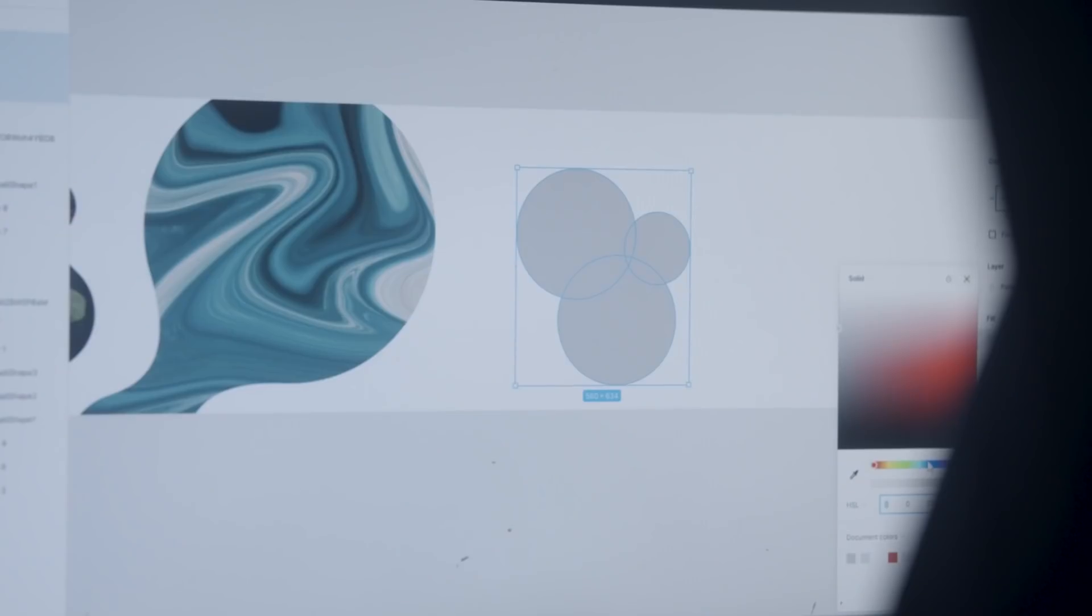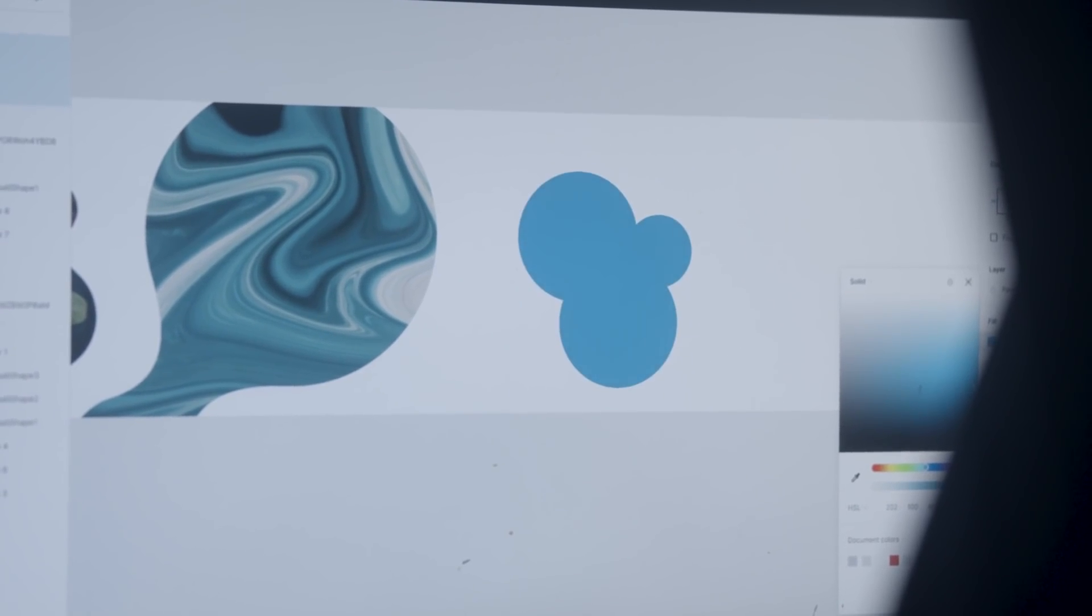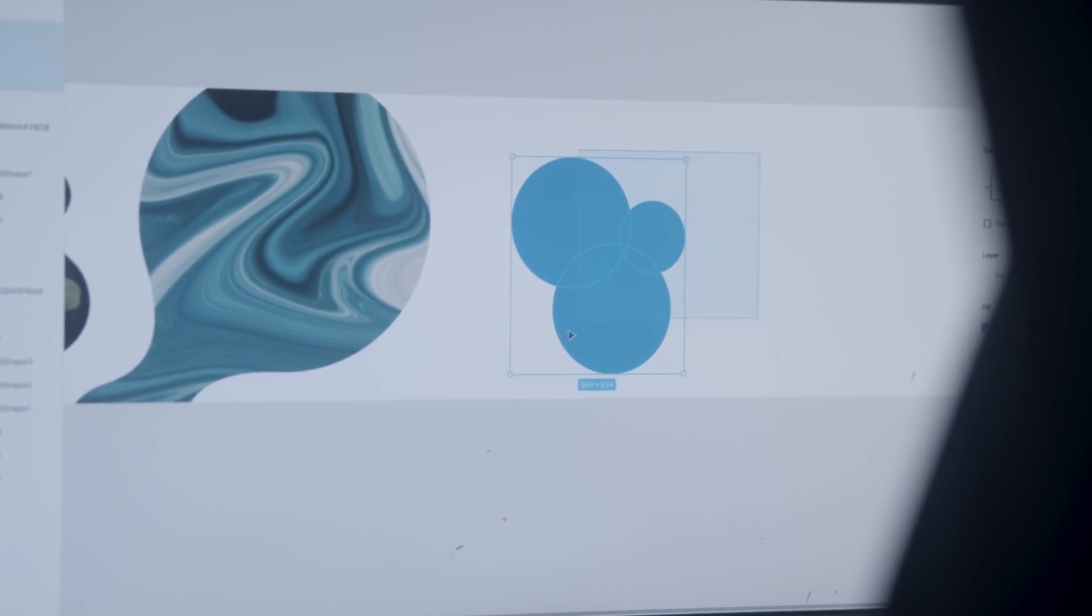What is up everybody? Gary Simon here. So today I'm going to be showing you how to use a really cool plugin called Metaballs.